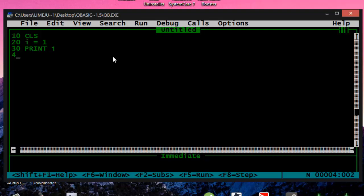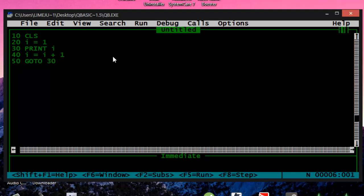40, I equals I plus 1. 50, go to 30, and 60. It's simple as that.